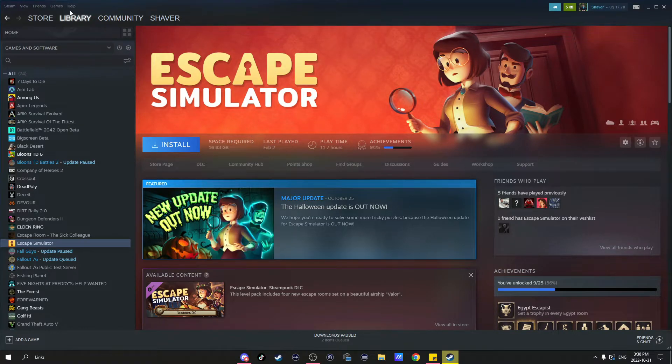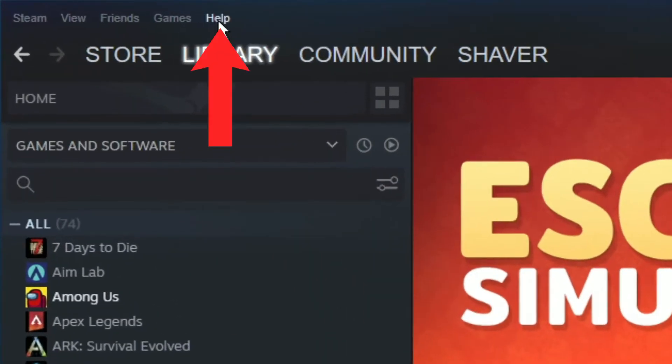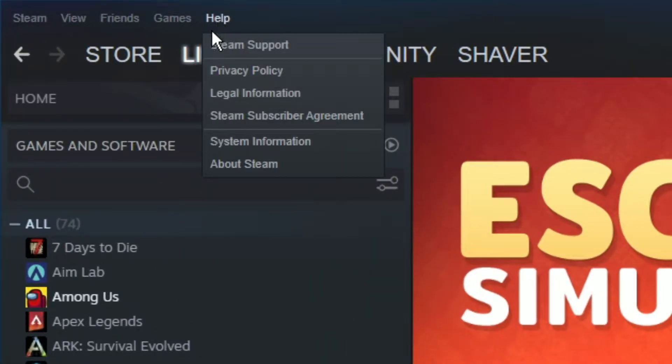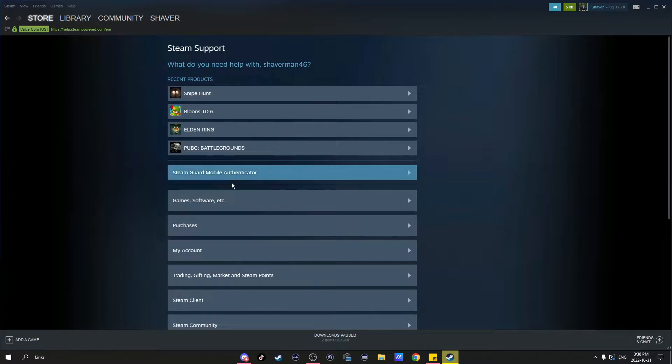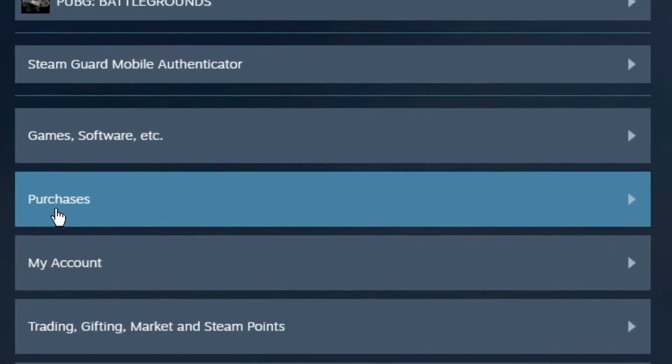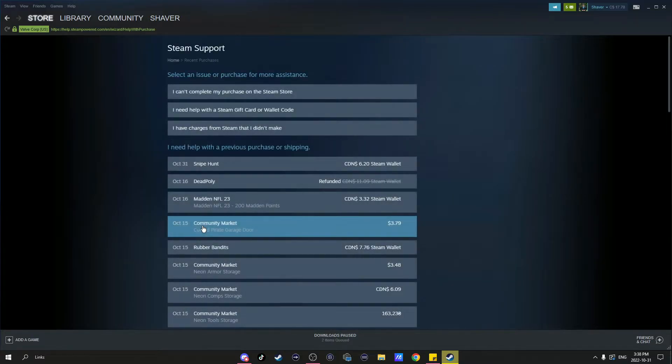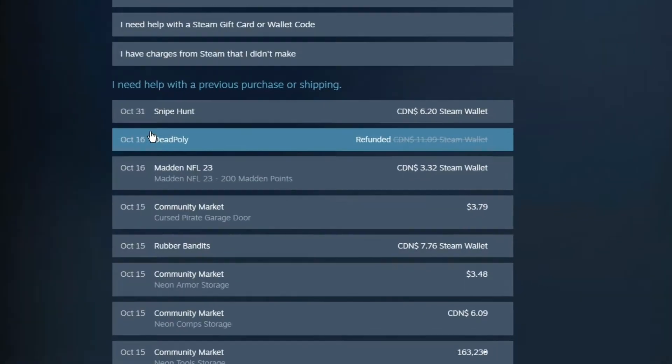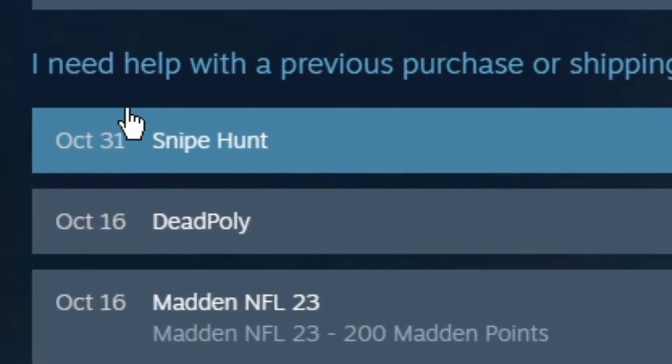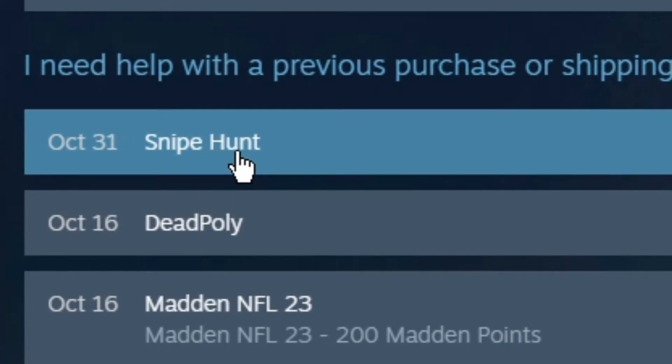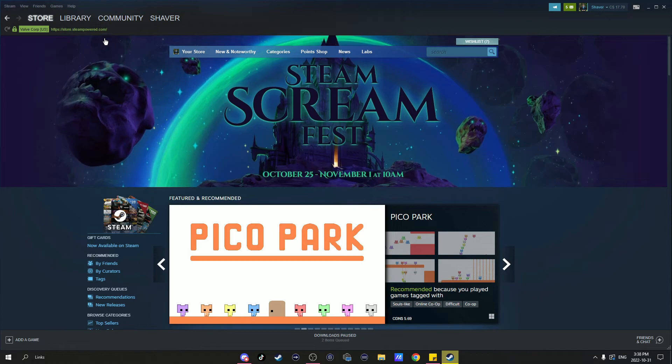To check the date of purchase, go to the help at the top, hit Steam support, go down to purchases, and here you will see your recent purchases. This is the game we will be refunding in this example, and it was bought today.